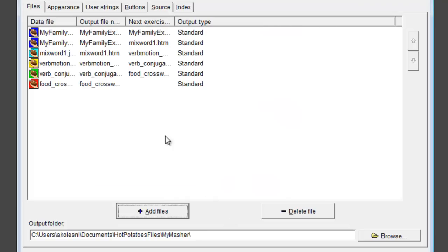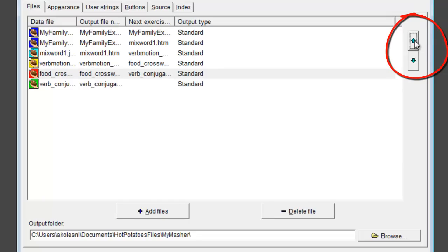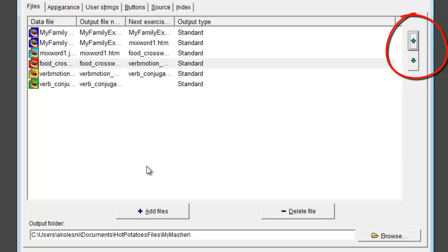Now that I have my files in this window, I can use these buttons to change the order of the files.